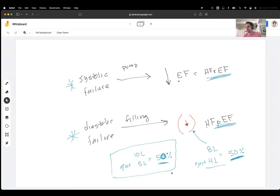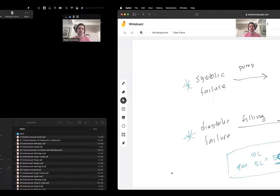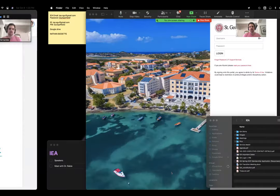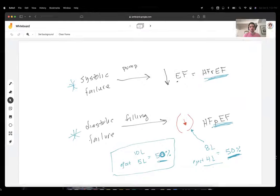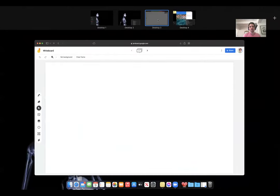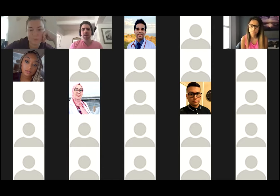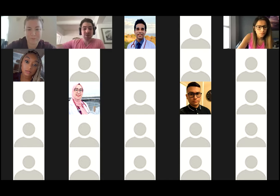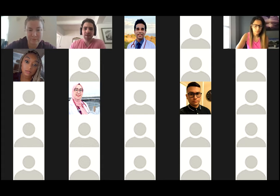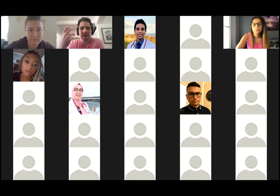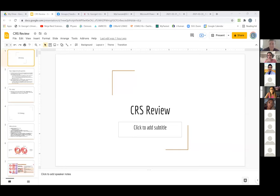If you get those straight — pump failure gives reduced ejection fraction, diastolic failure gives preserved ejection fraction because you couldn't fill it properly — some of those higher third or fourth order questions will be easier. Any questions on that? That's the basis of understanding rather than just regurgitating answers. Lindsay, it's all yours.